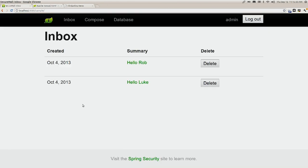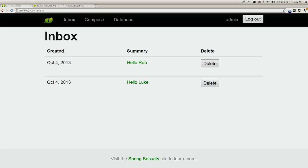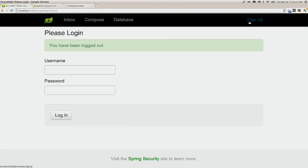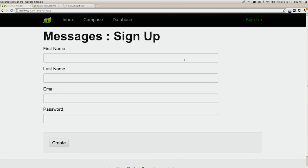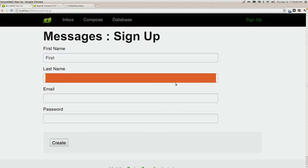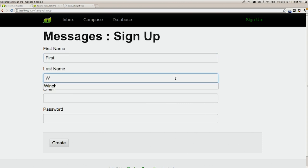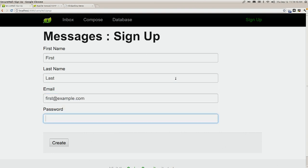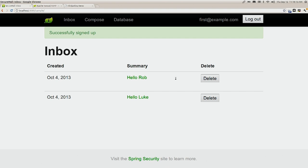Now let's look at the signup page. If we sign up as a new user, we're automatically authenticated as that user — no need to type the username and password again. Let's see how we're implementing that with Spring Security.